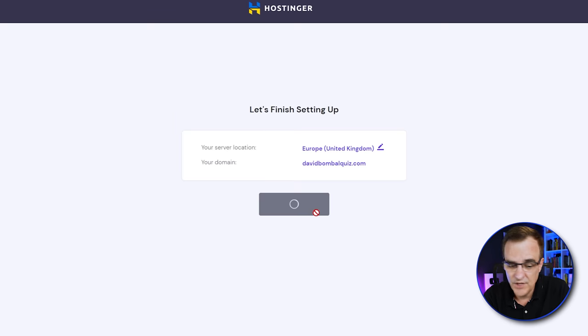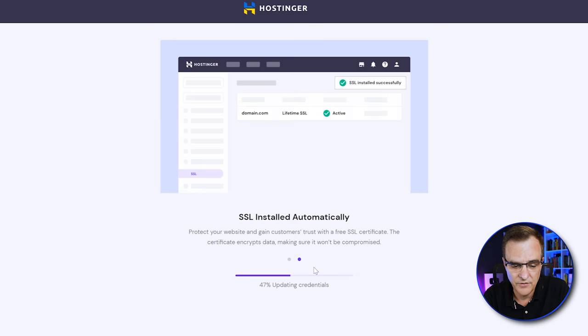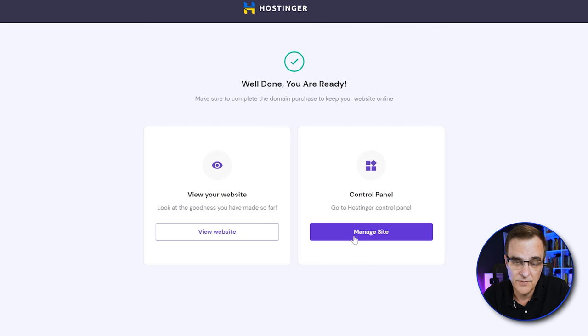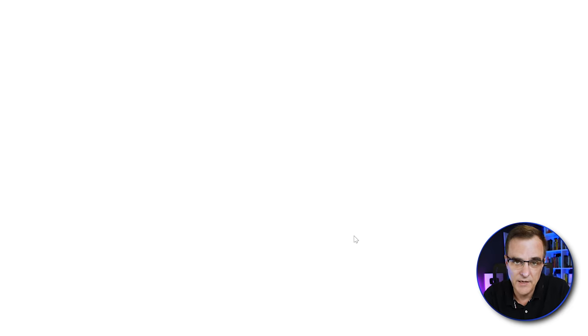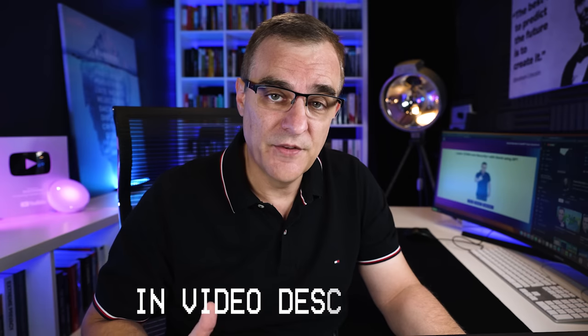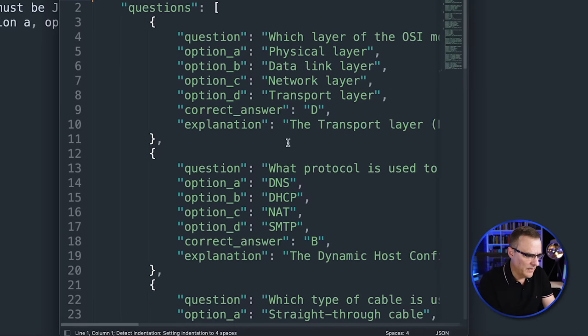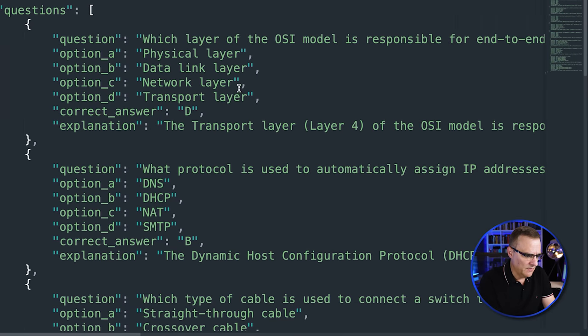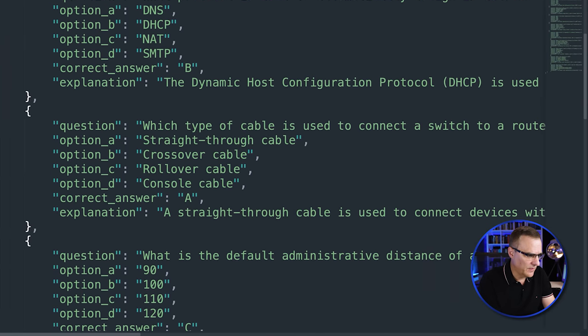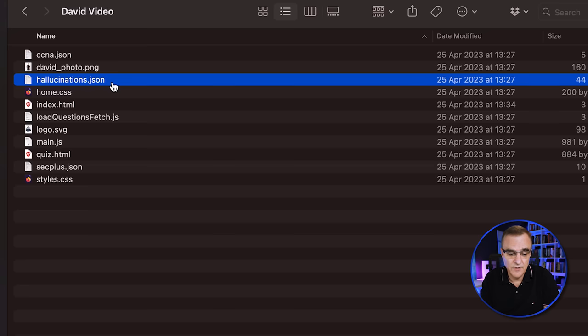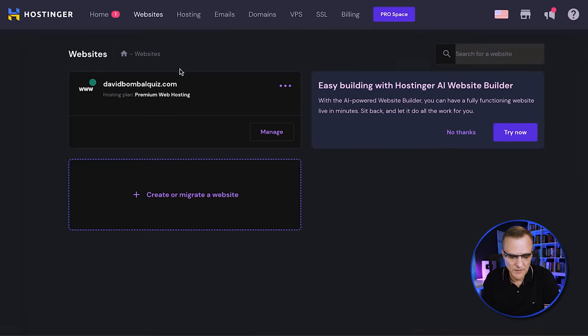Hostinger will then initiate the server setup process. After it's successfully completed, we can click Manage Your Website. I've added a link below this video which takes you to GitHub where you can get all the files used to create this website. Here's the JSON file for CCNA — you can see the quiz questions for the CCNA quiz. There's the hallucinations JSON file and various other files used to create the website.